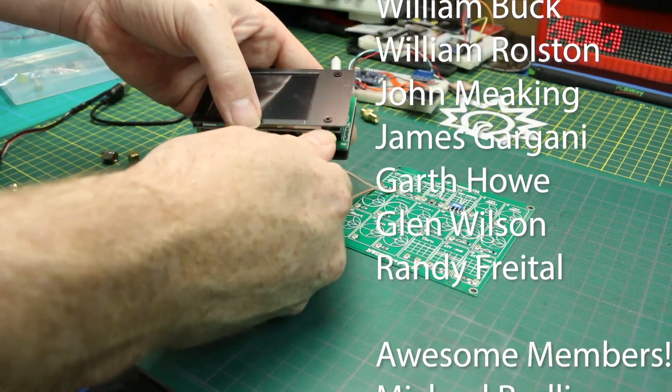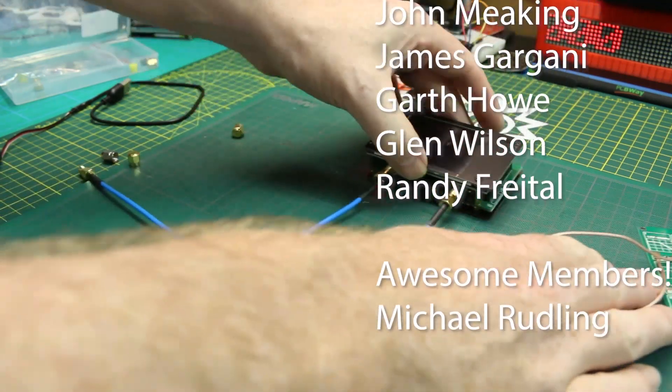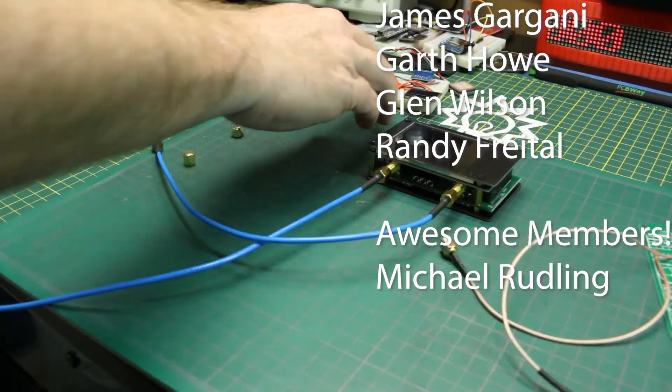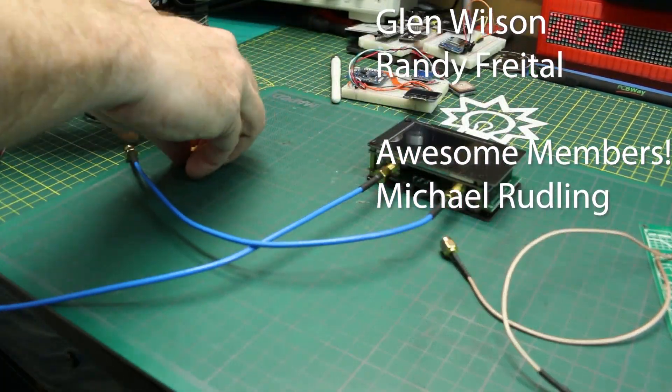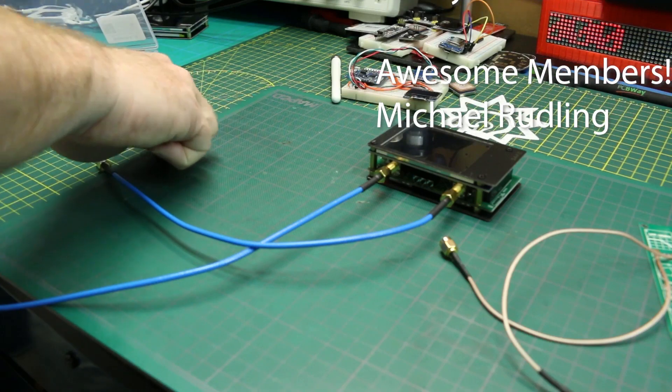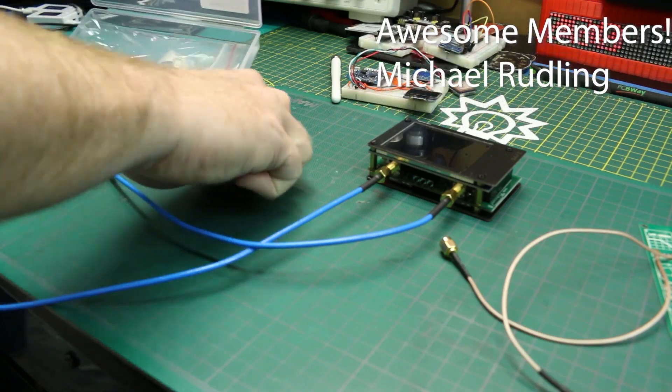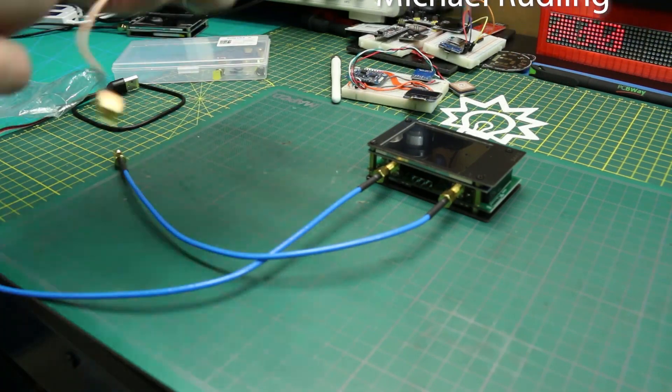I hope you enjoyed this first look at the Nano VNA V2. Throw a comment down below if you get one, or what you've been up to with your RF circuits. I'd love to hear from you. Good luck in all your projects.